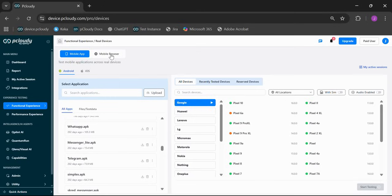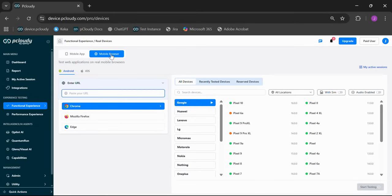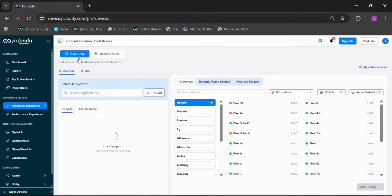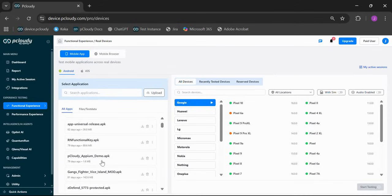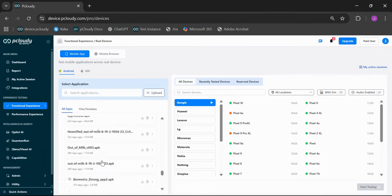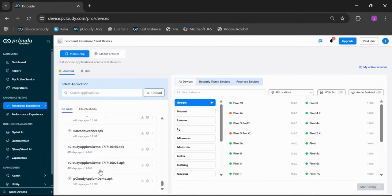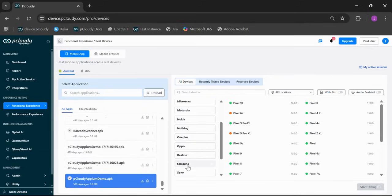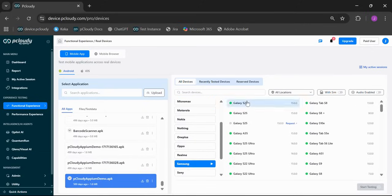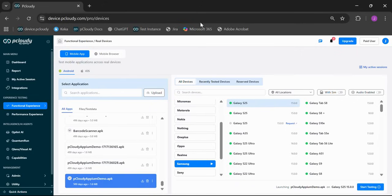And for mobile browsers, you would select this section, give the URL, and launch the session. For app testing, before you had to go to My App data separately. Now, it's all in one place. Select your OS, then pick your app, select your OEM, choose your device, and you're ready to go.